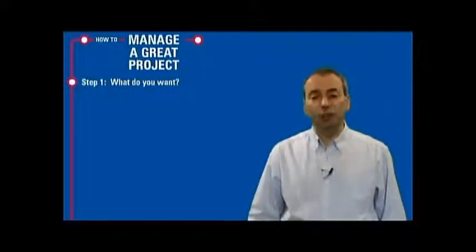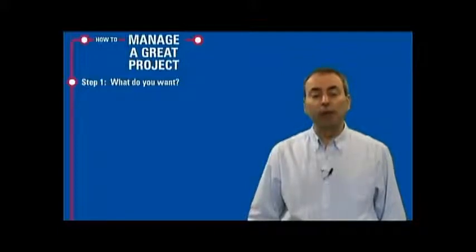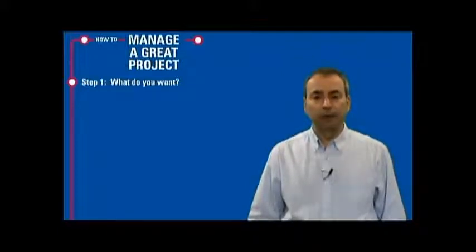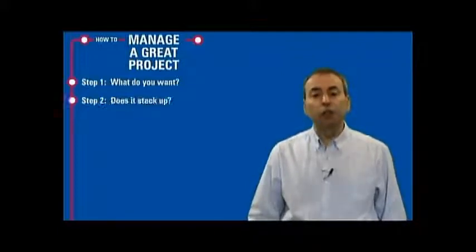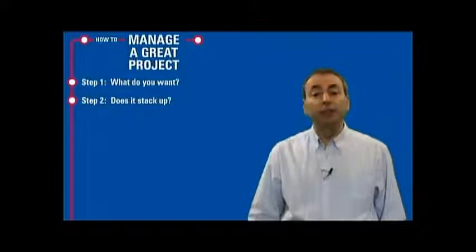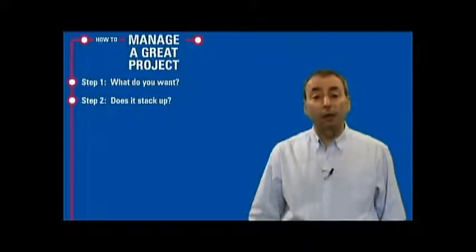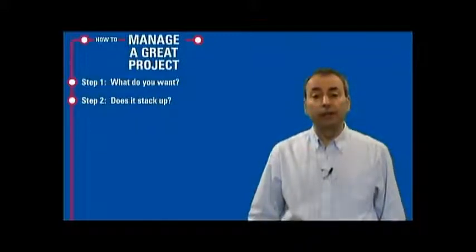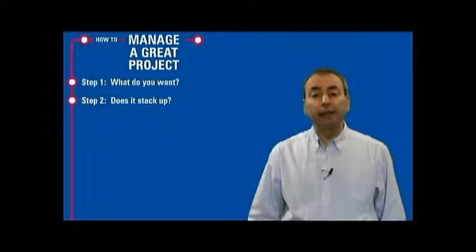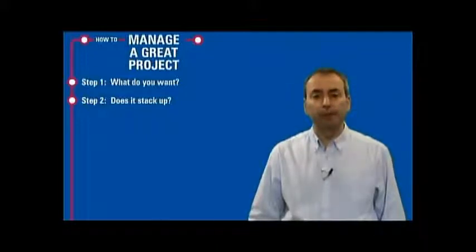...is what do you want? Defining your project with precision. Step two: how does it stack up? In this step, we establish a strong case to justify the reason for doing the project.